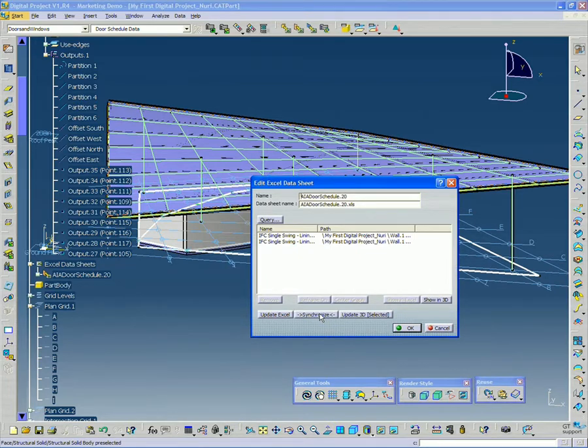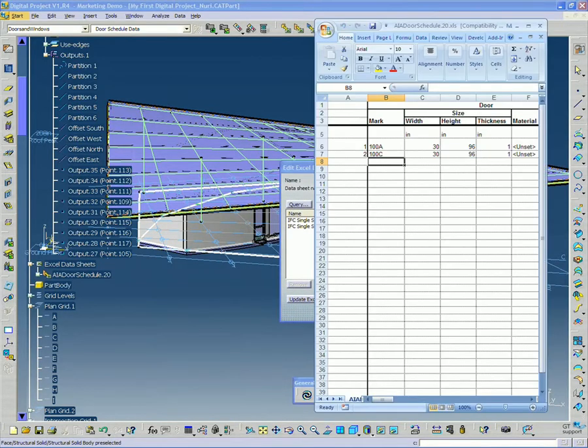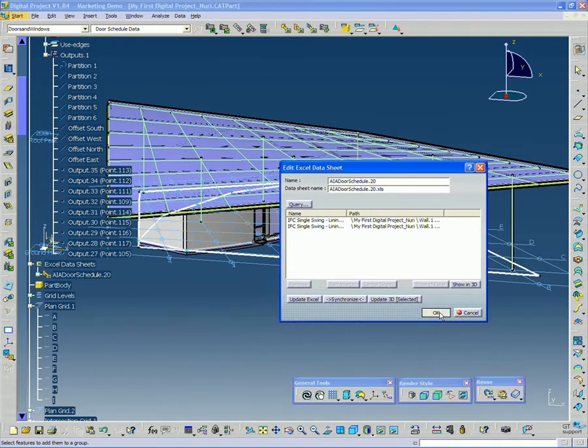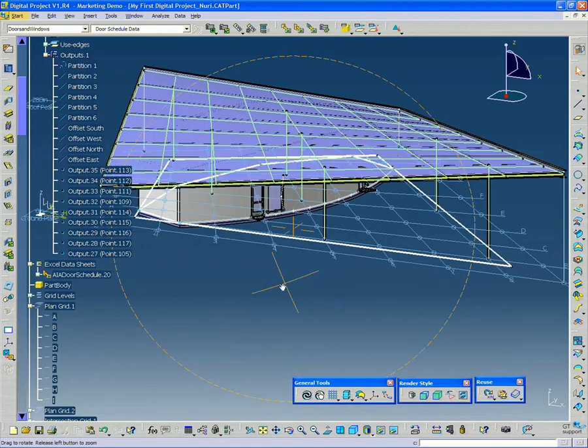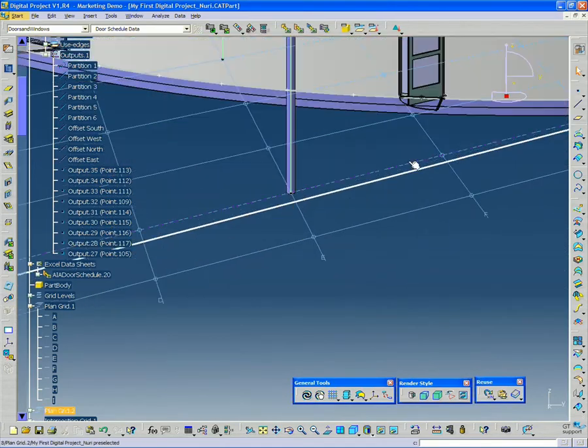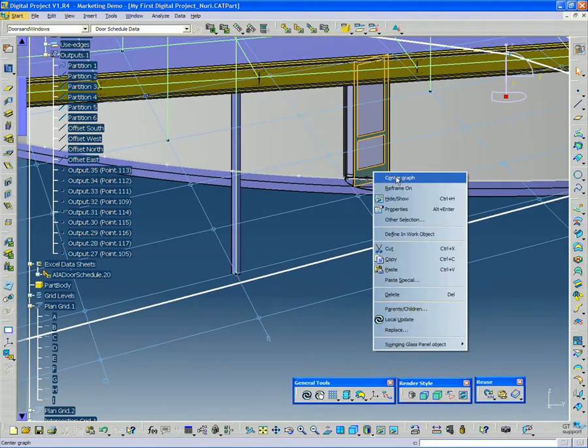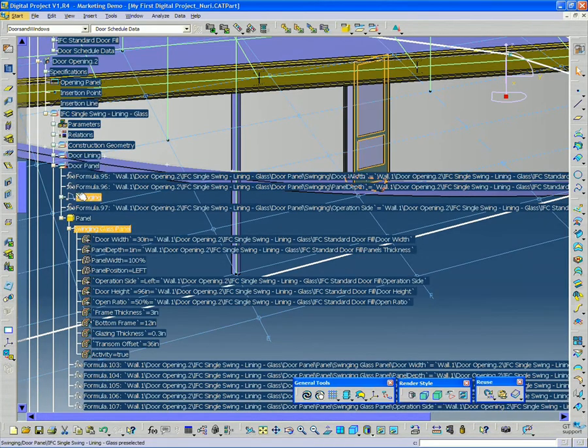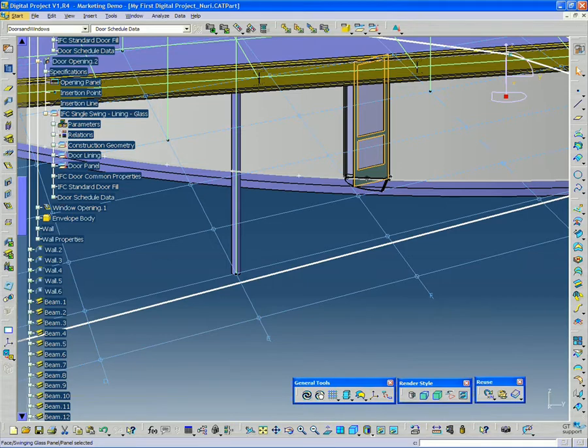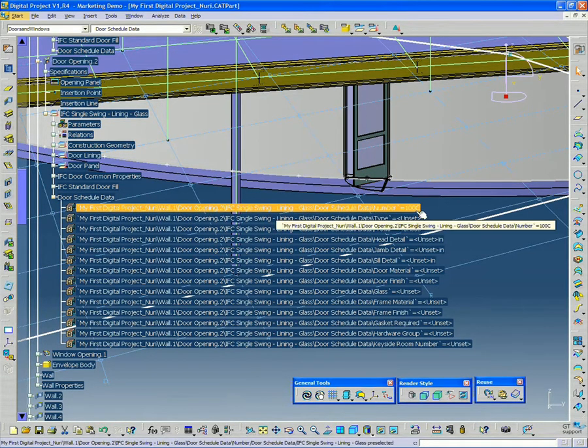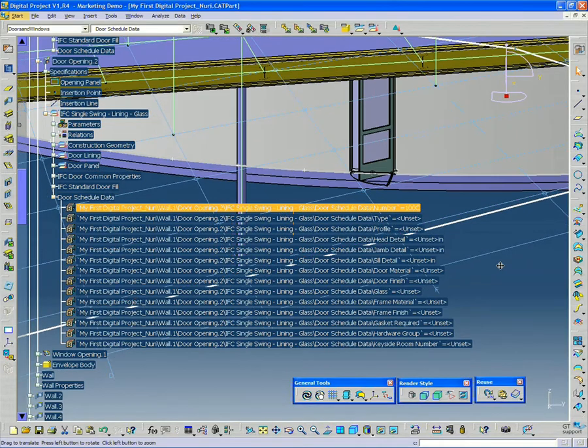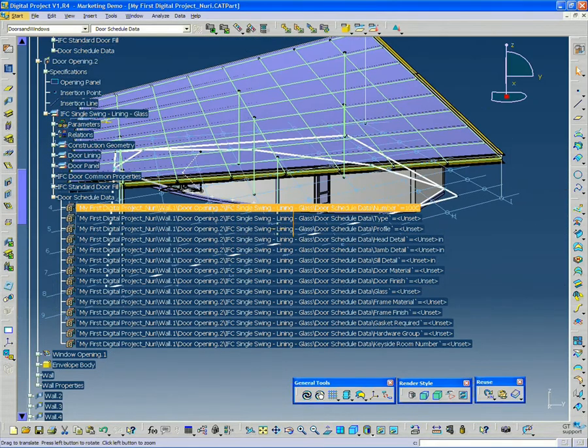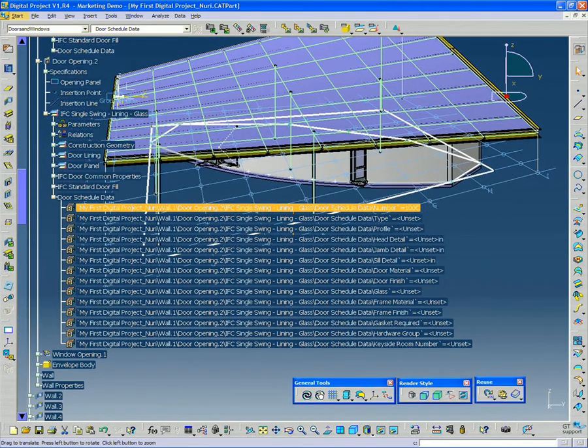So I want to synchronize the value that I just changed in the Excel document and updated in the model. So you can see that there's basically a back and forth that happens between the model and the schedule. I hit synchronize, it runs through, click OK. And now if I go back to this door, center graph, and I locate my door schedule data, I'll see that now it's called 100C. So it just went through and changed whatever information.